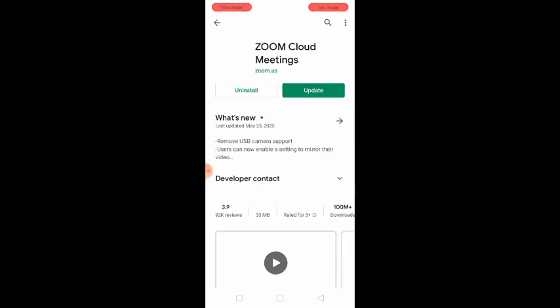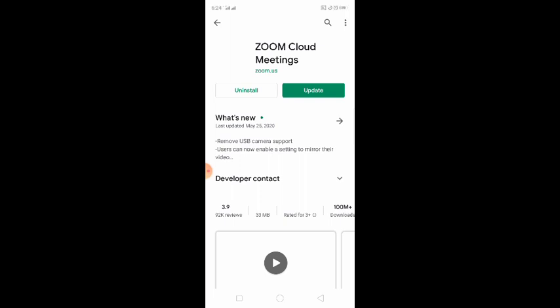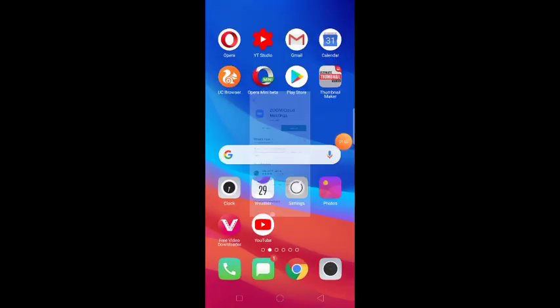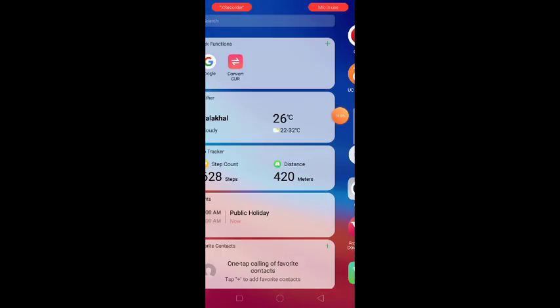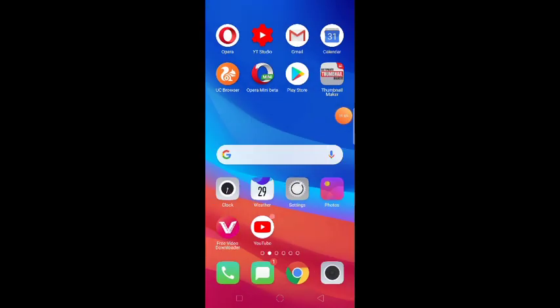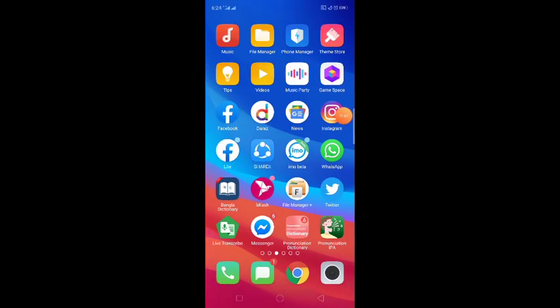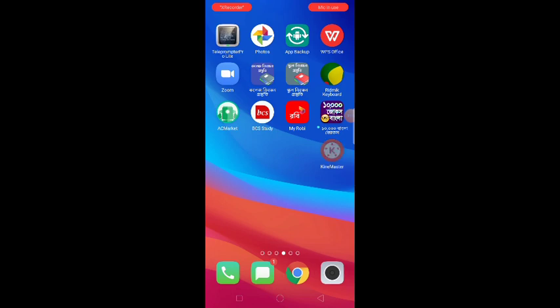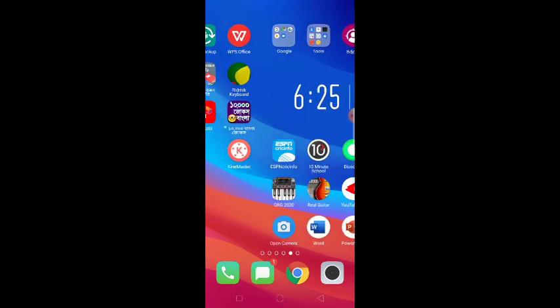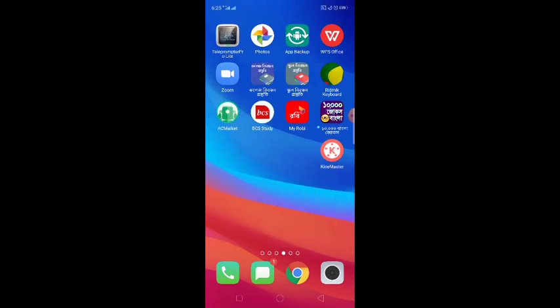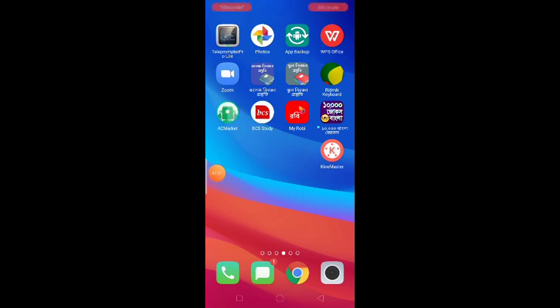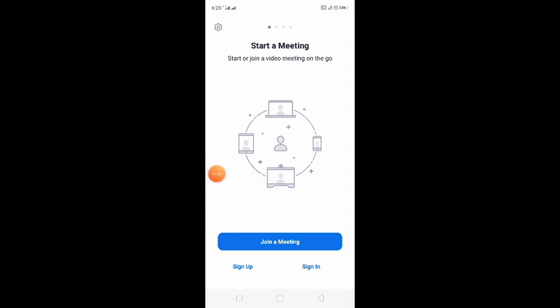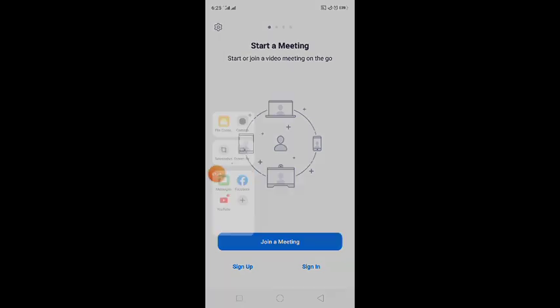We're going to show you the software. First, we need to show you the computer system. Select the app for the next section. There are three windows.